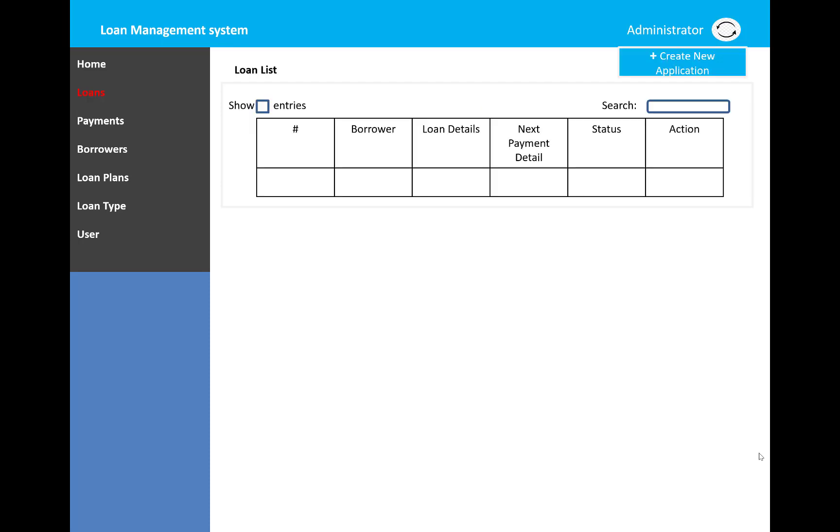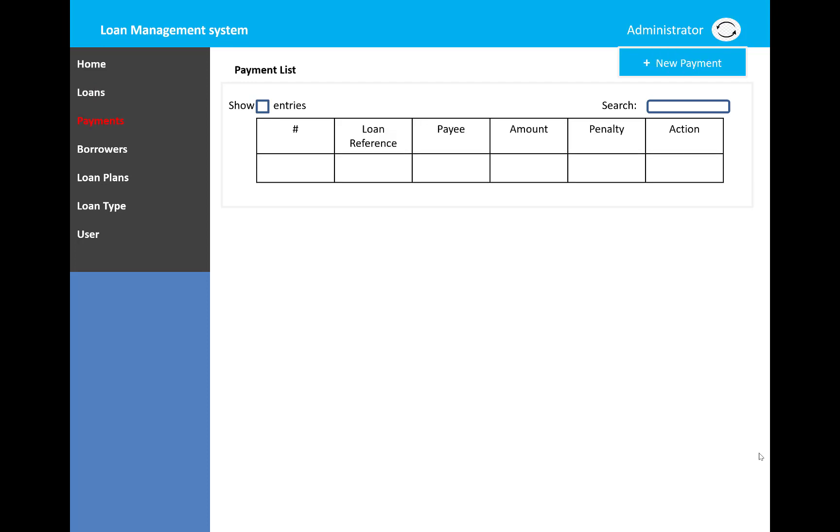When we click on loans, a new entry can be created using the plus sign and create button. After that, you can see the entries in the table showing borrowers, loan details, next payment details, status, and actions.